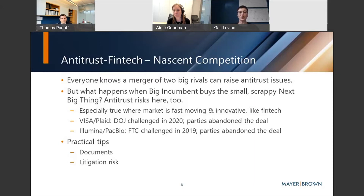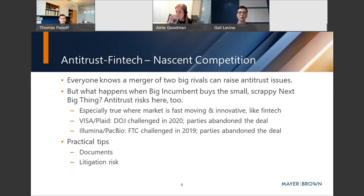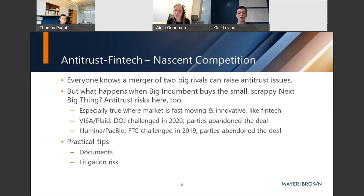Some practical tips if you're in this space: your documents matter. Reading the Illumina-PacBio administrative complaint from the FTC, you'll see the agency citing internal document after internal document. What the parties say in their documents makes a difference. There's also litigation risk to consider — it may well be that a deal is perfectly benign as an antitrust matter, but the agency may see things differently. If the parties believe a case is benign but the antitrust agencies don't, the parties may want to bring their case to trial, and they should be litigation-ready.